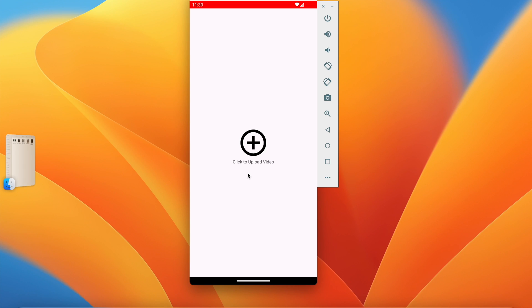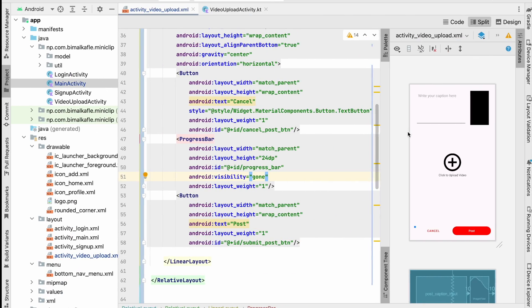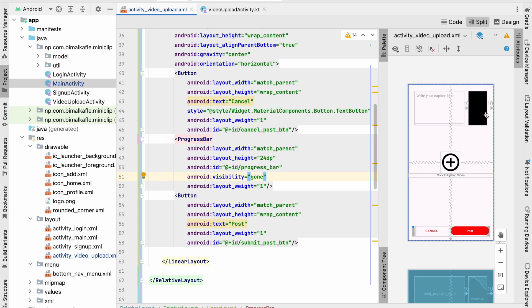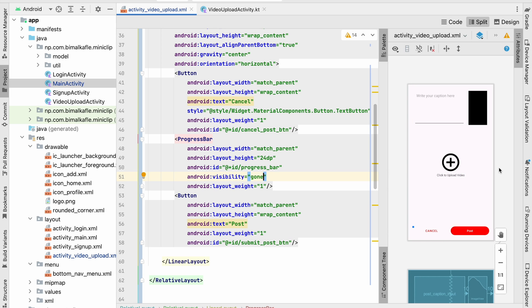Welcome back to another video of the Shorts application development series in Android Studio. In the last video we successfully designed our video upload activity with the upload view and the post view. We'll show the video upload view first to the user, and when the user clicks plus it will show the post view. Now let's implement how to select a video from external storage and get the path so we can upload it to Firebase Storage.